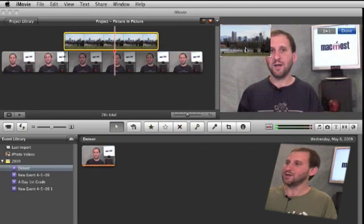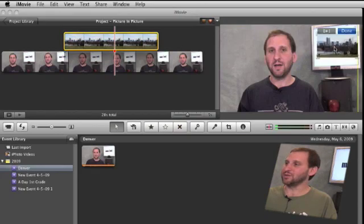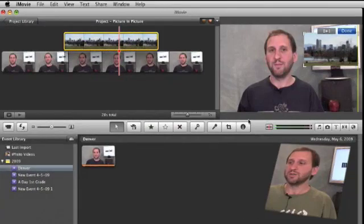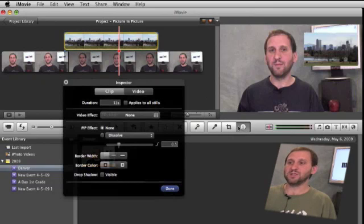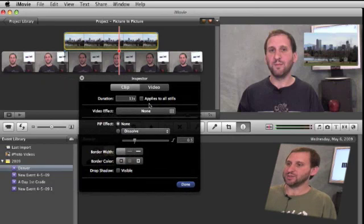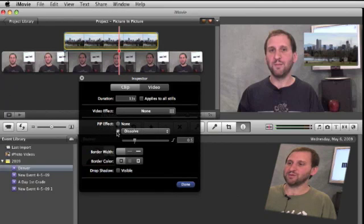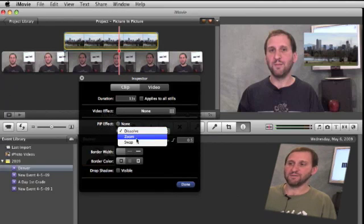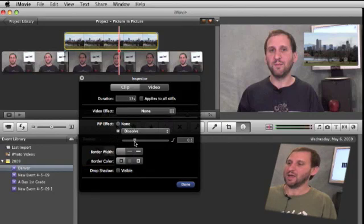Fortunately you can't include a picture in picture that is a different shape. So I can also go ahead and with it selected open up the inspector and I can change some options. Like with cutaways I can go ahead and choose a picture in picture effect. I can choose it to dissolve, zoom in, or swap in and I can set a duration.